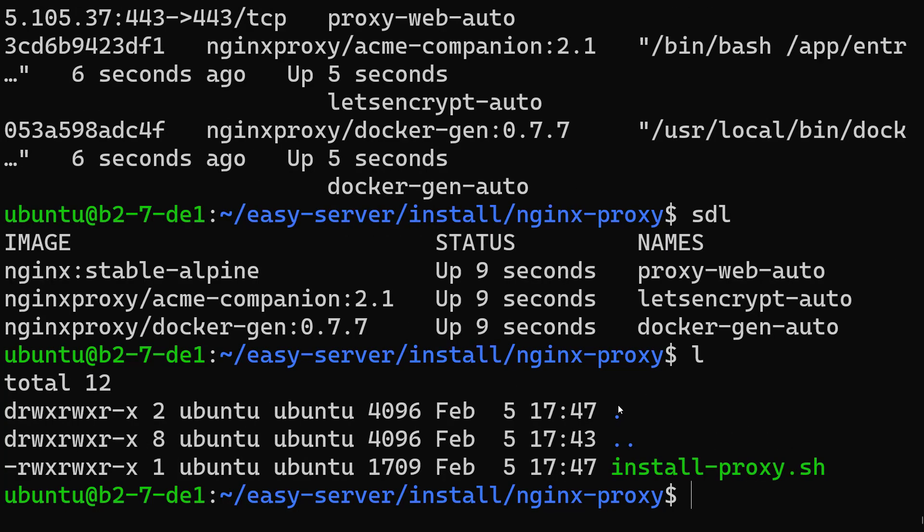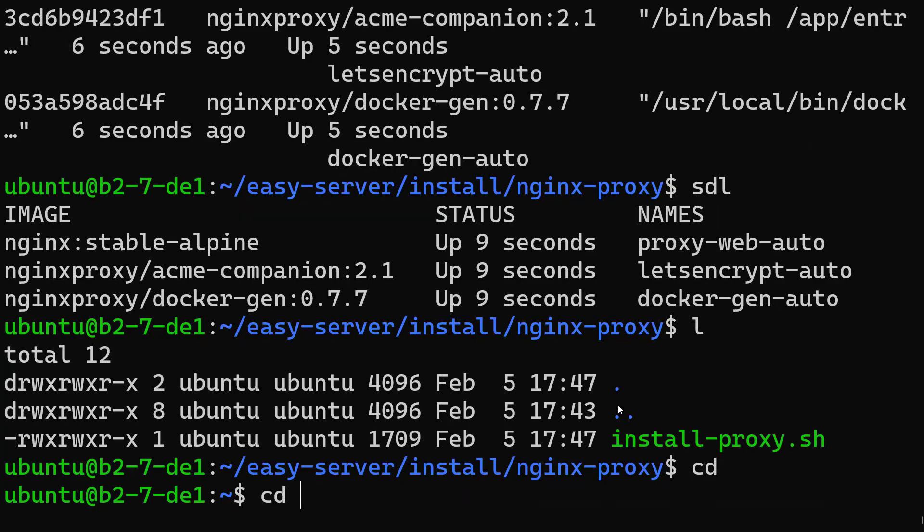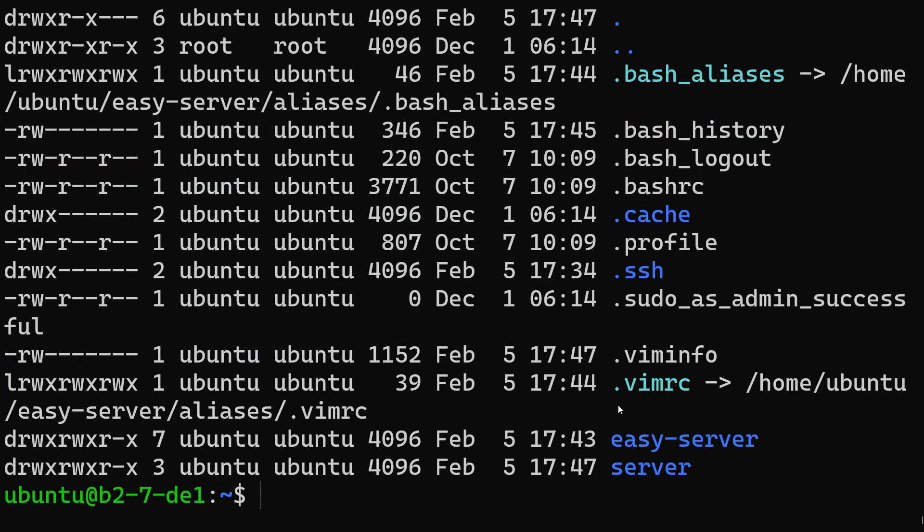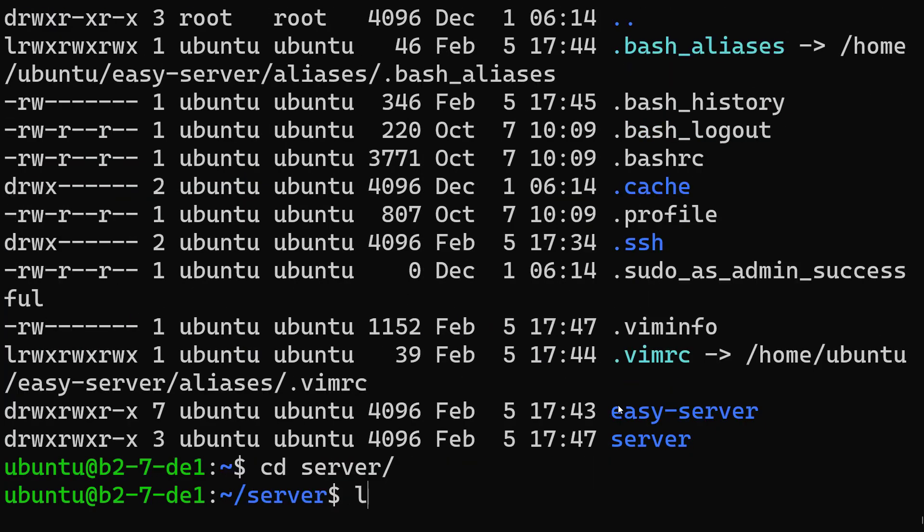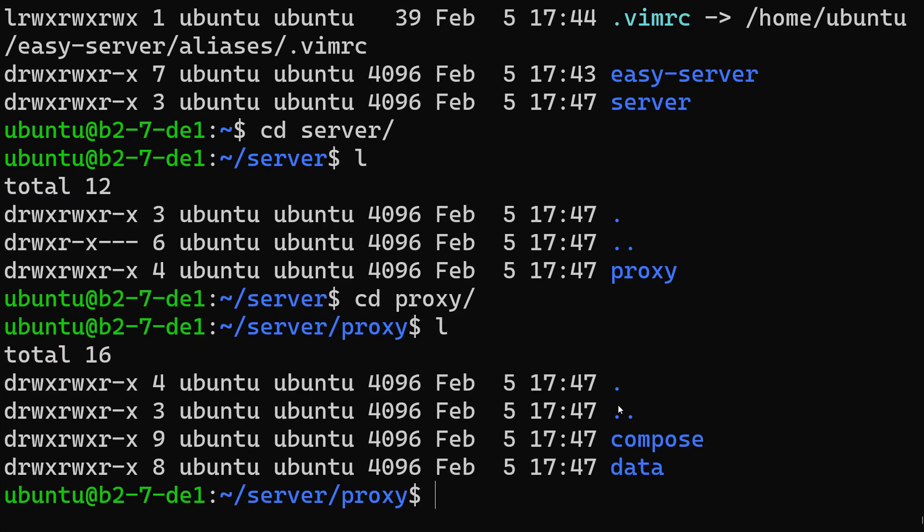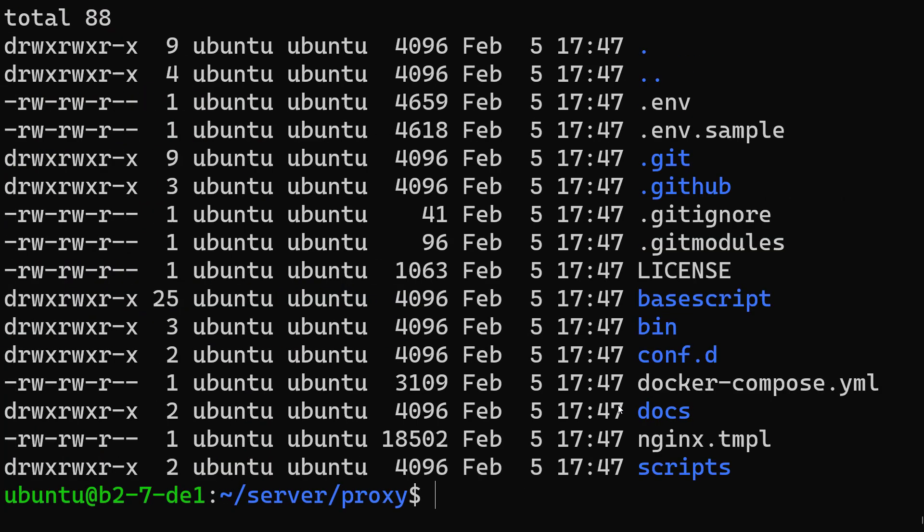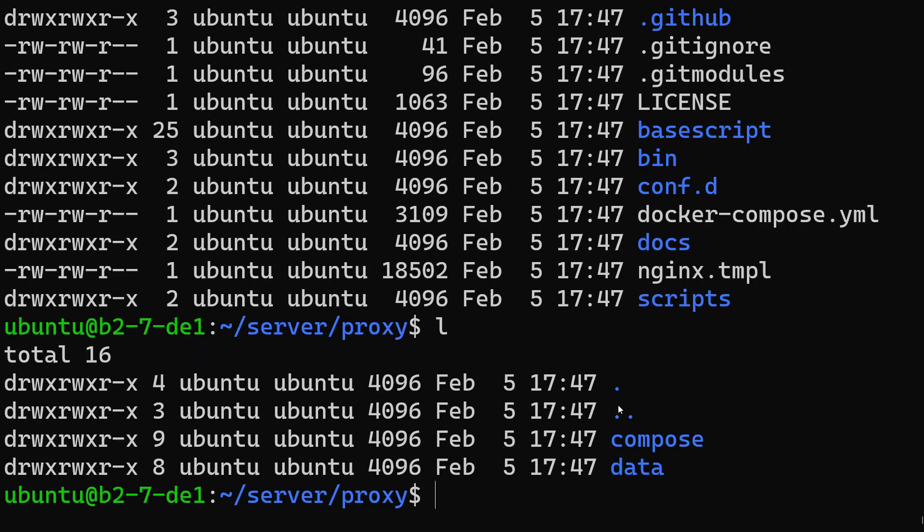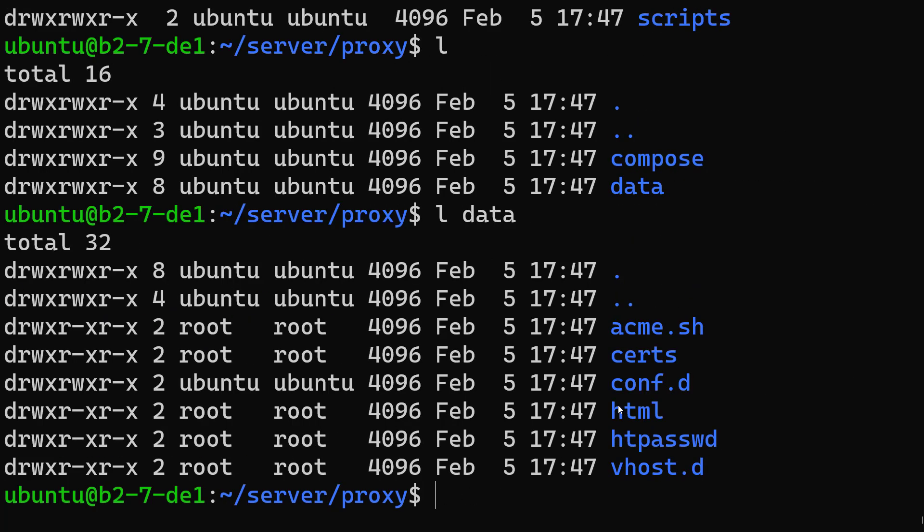Inside the proxy we have the compose, which is the file we're using to fire up this proxy. And the data folder is where we hold the information - the certificates, ACME, the configuration for nginx and everything. If we come to the compose here, in the bin folder there is a test.